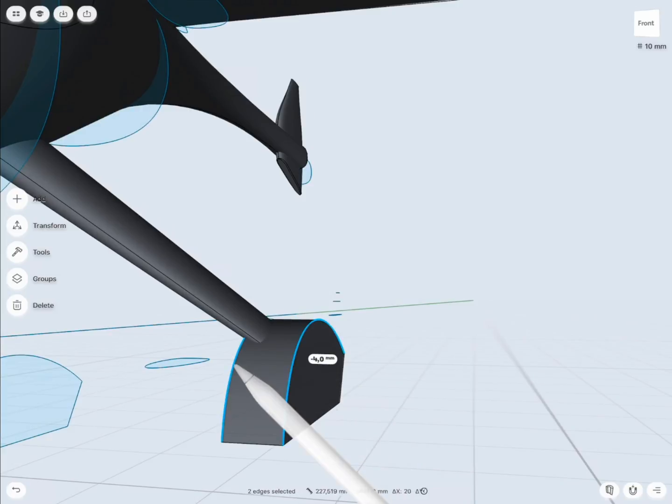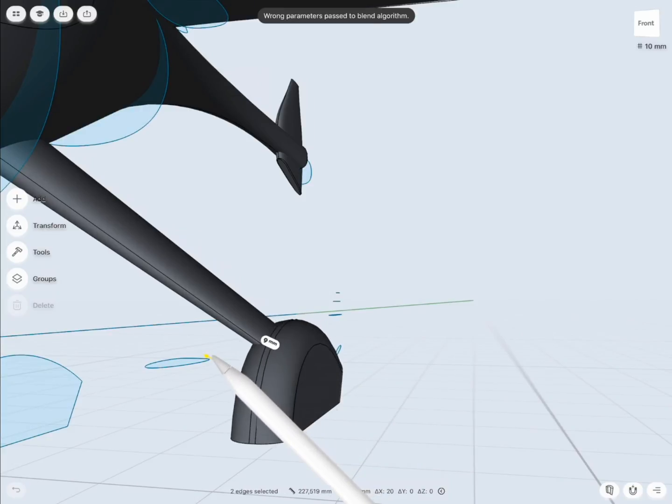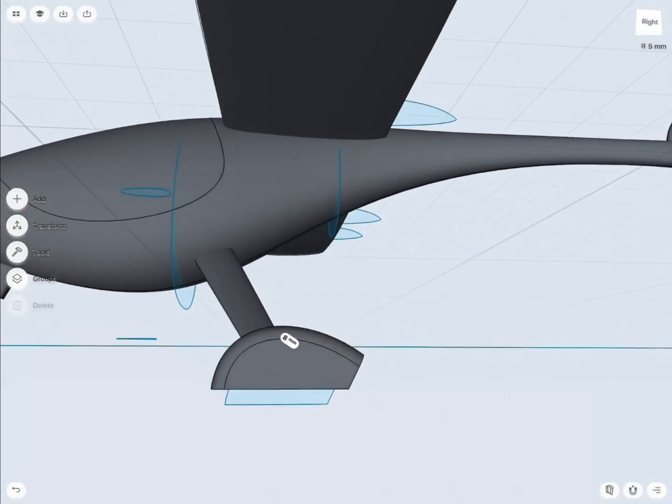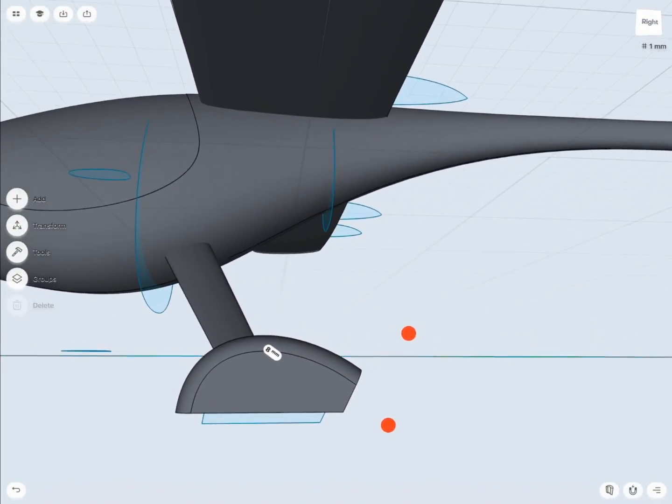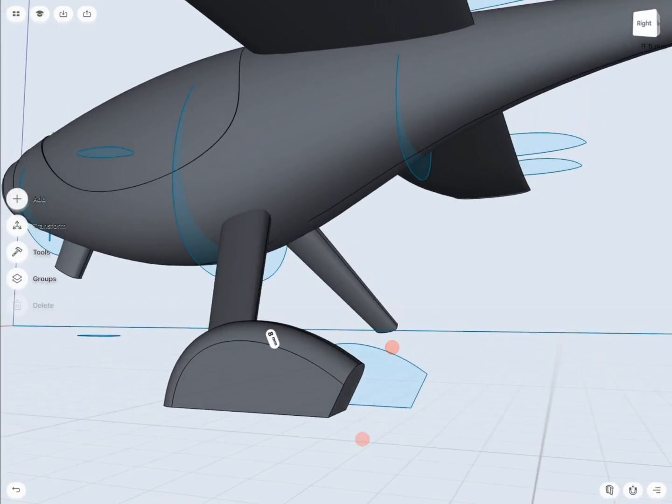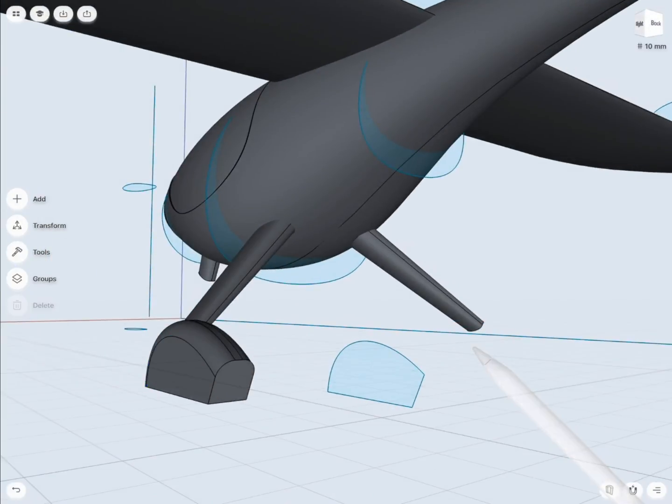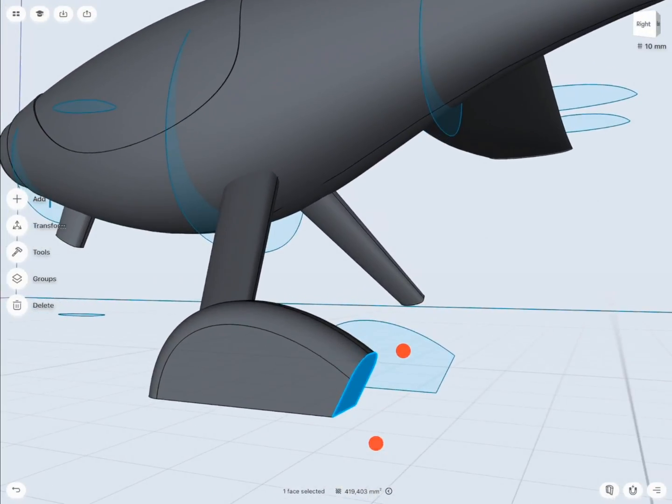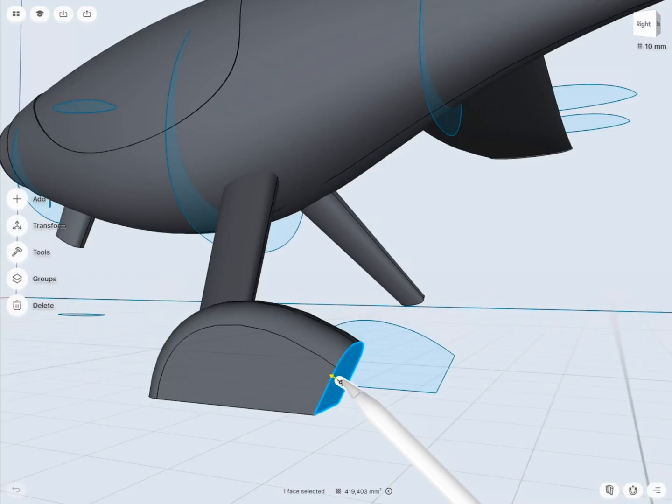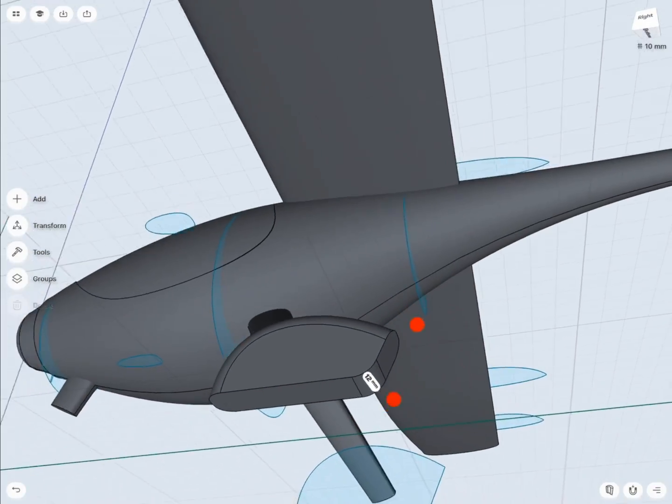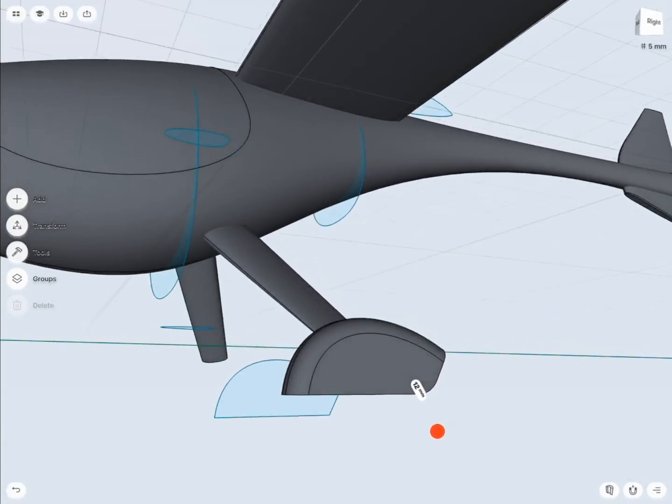I would like to smooth my edges. To do so, I will select the edges and pull my pencil up or down, depending on whether I want to chamfer or fillet. Looks great! Just need to add some more adjustments. Pulling one of the faces allows me to change my designs very quickly.